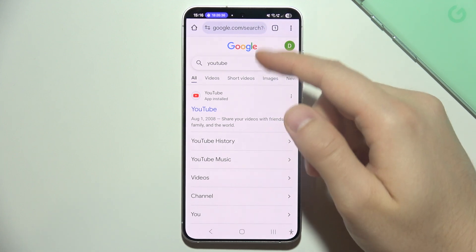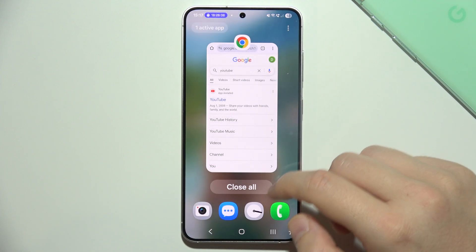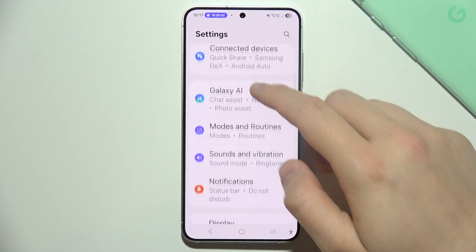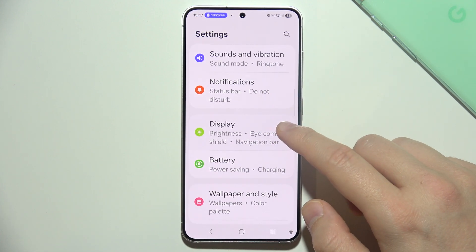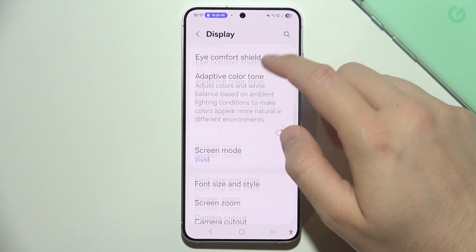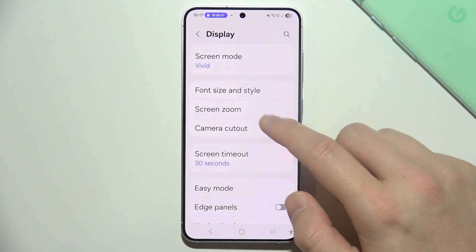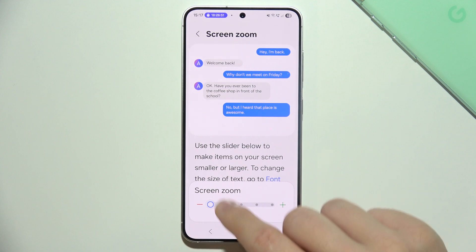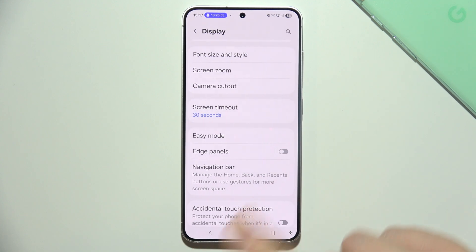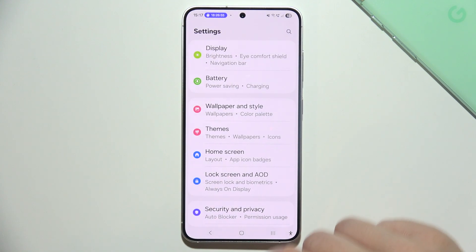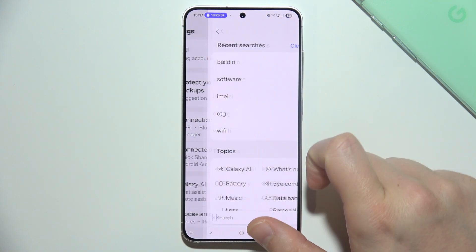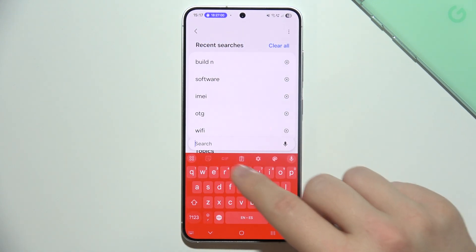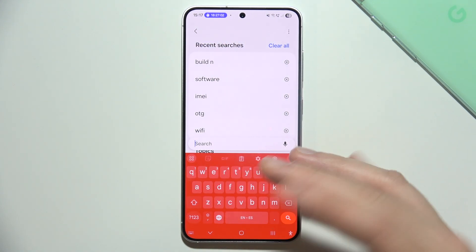First of all, try to change the screen zoom. Open settings on your phone and in most cases you will have to navigate into display and search for something related to screen zoom. Go for the smallest screen zoom. If you cannot find this in the display, you can simply go into search and input something like screen zoom, DPI settings, or display size.